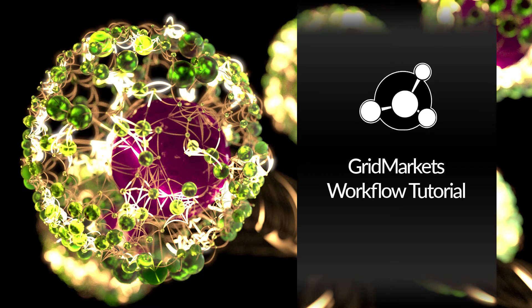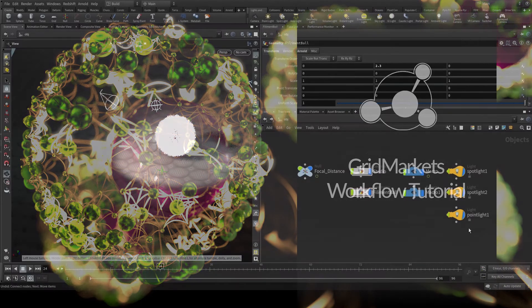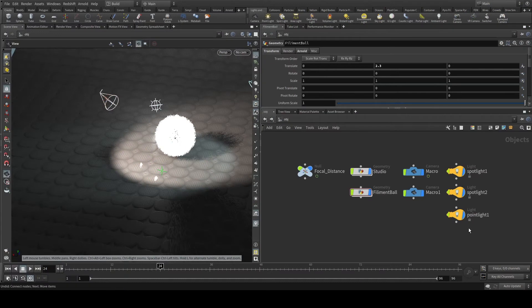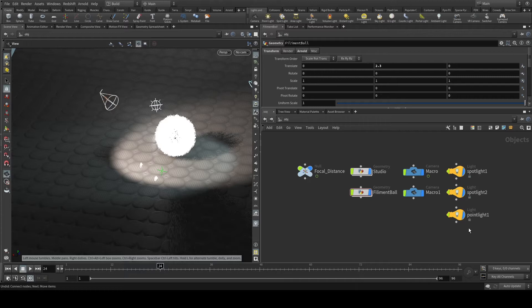Hello and welcome to a Grid Markets tutorial for how to set up a scene. Here we have a simple scene that is set up with a filament ball in the middle, a simple three light setup, and a studio.